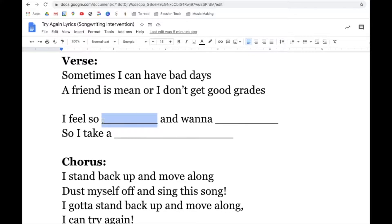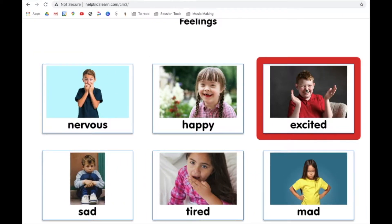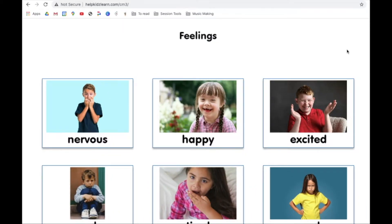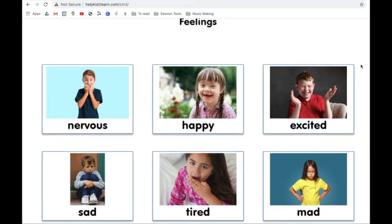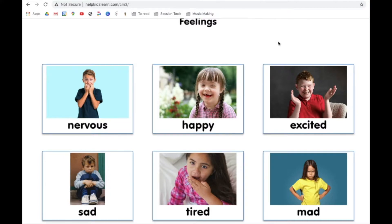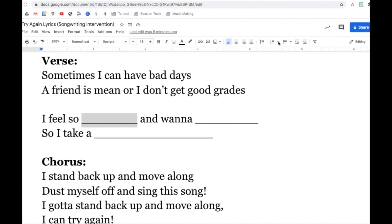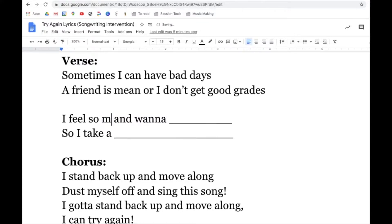So we're talking about making some mistakes. How might we feel if we make a mistake? I'll put up some options we can look at. We've got some feelings here — we might feel sad, mad, frustrated, or even nervous. Let's put maybe 'mad' there. In a real session, the client would be making these choices and we put them right here in the song.